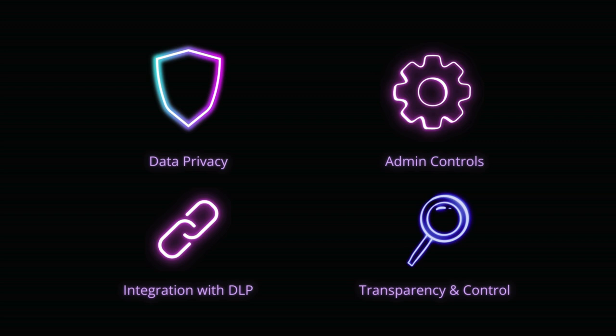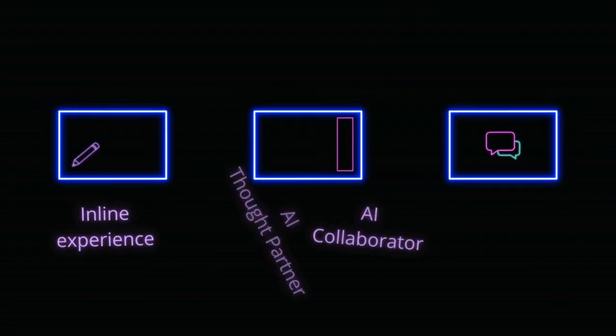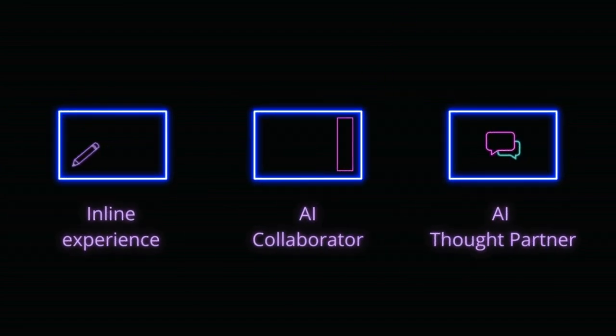You can rest assured that Gemini is designed to make your work easier and more efficient, all while keeping your data secure and private. Now that we've covered the essentials of security, let's explore how Gemini can revolutionize the way that you work across your favorite Google Workspace apps.